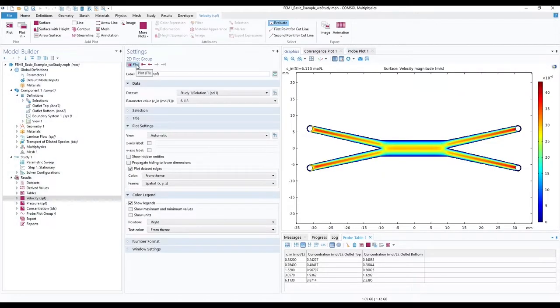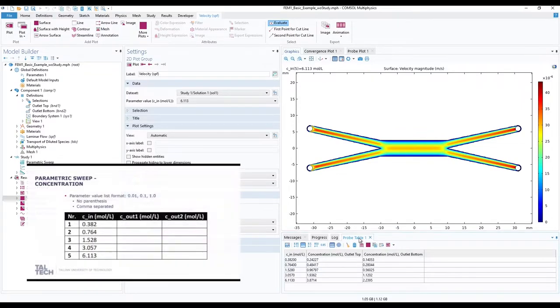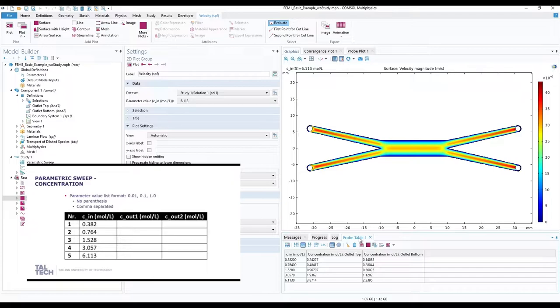Once calculations have finished under probe table 1, thanks to our pre-configured boundary probes for outlet concentrations, we have our missing values. Outlet top for Cout1 and outlet bottom for Cout2. Fill this table for your report.